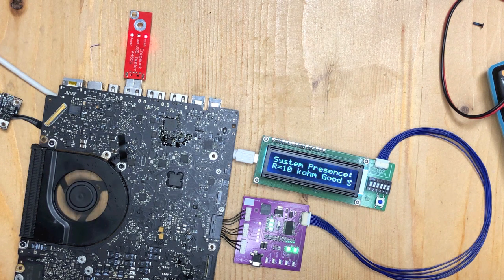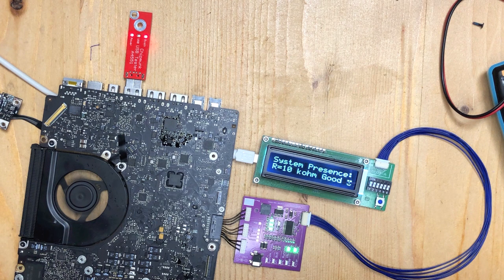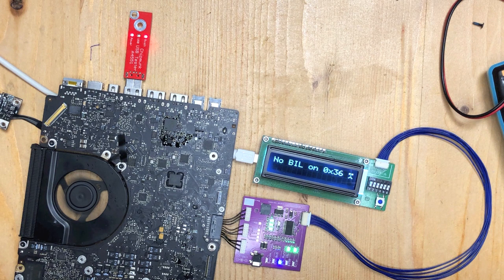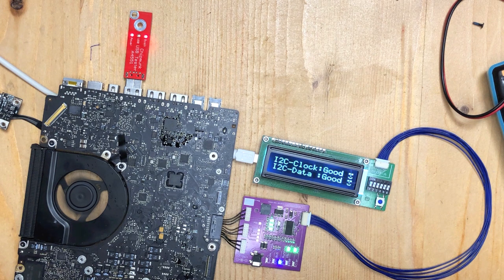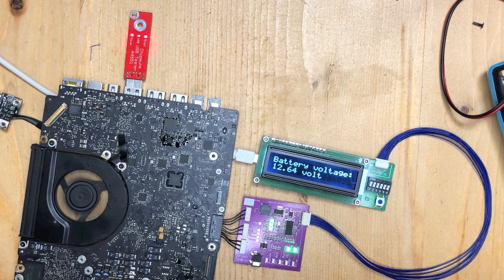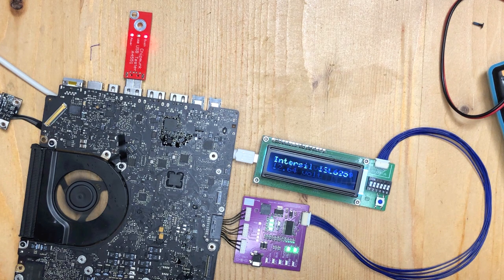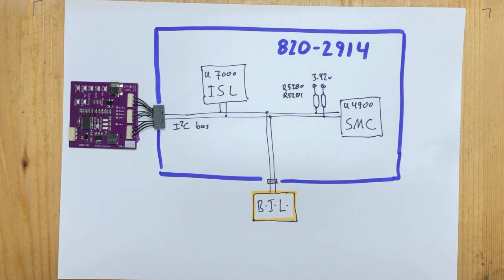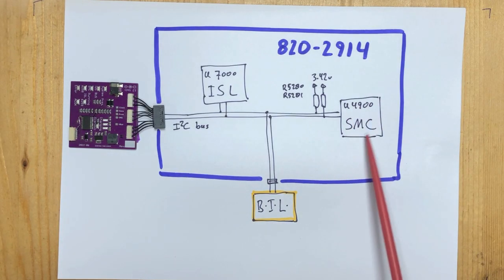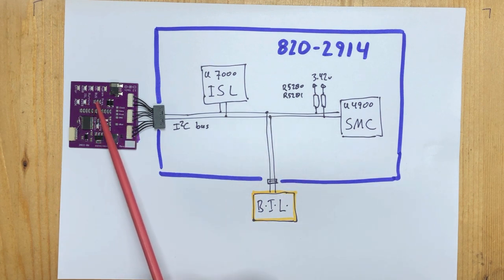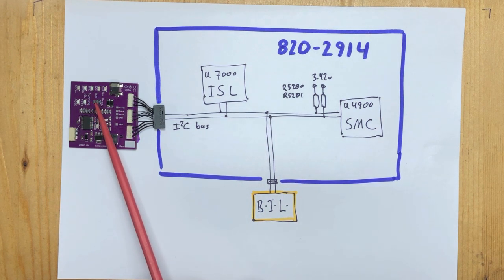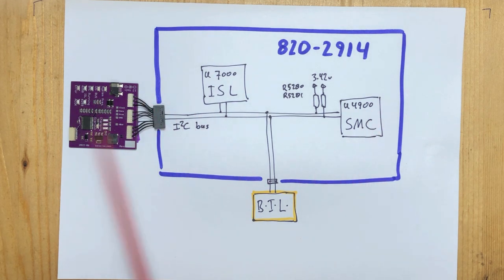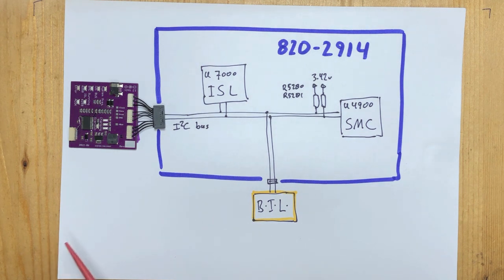And we get a green blinking light on the USB tester, so the processor is running. So it looks like we solved the problem. And now that we have replaced the SMC, we see the blinking light for the SMC on the known good battery, so we know that the SMC has come to life and is actually communicating with the battery. So it looks like we fixed it now.